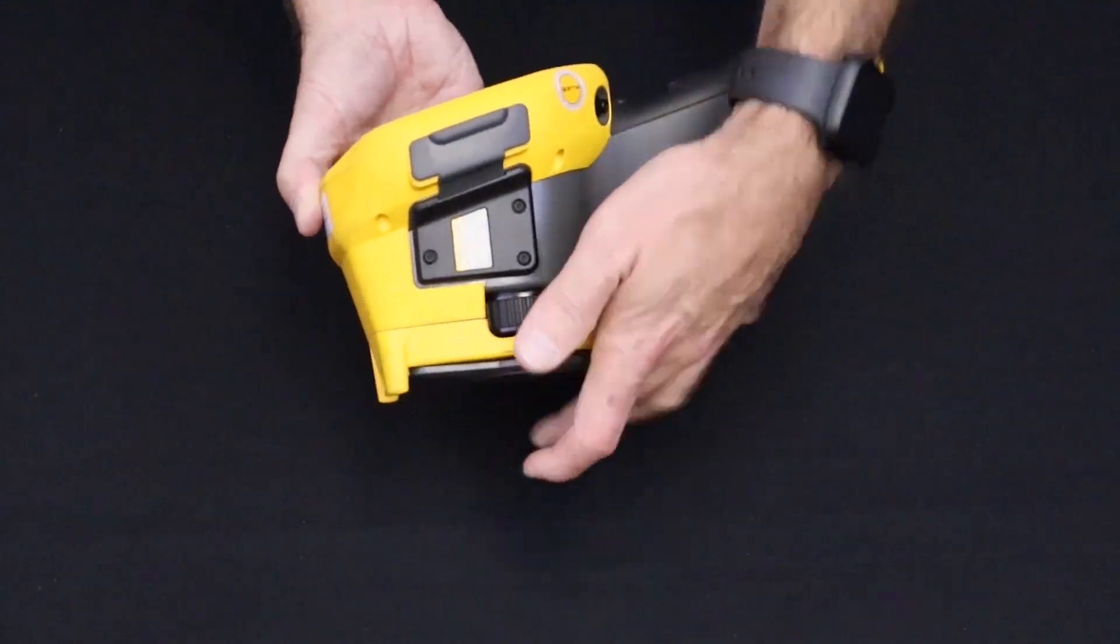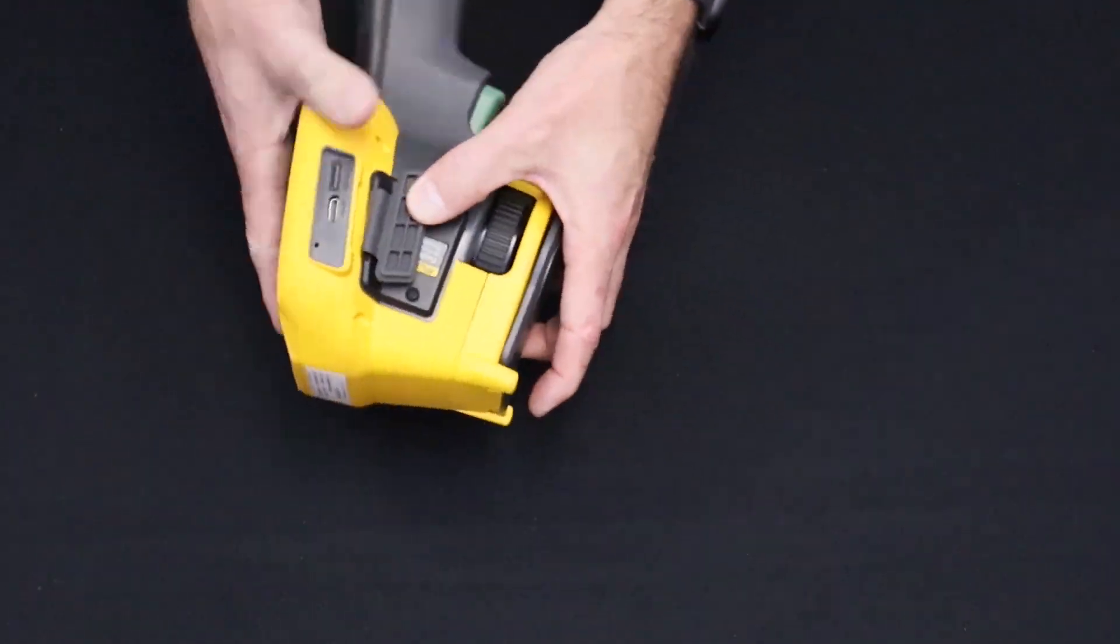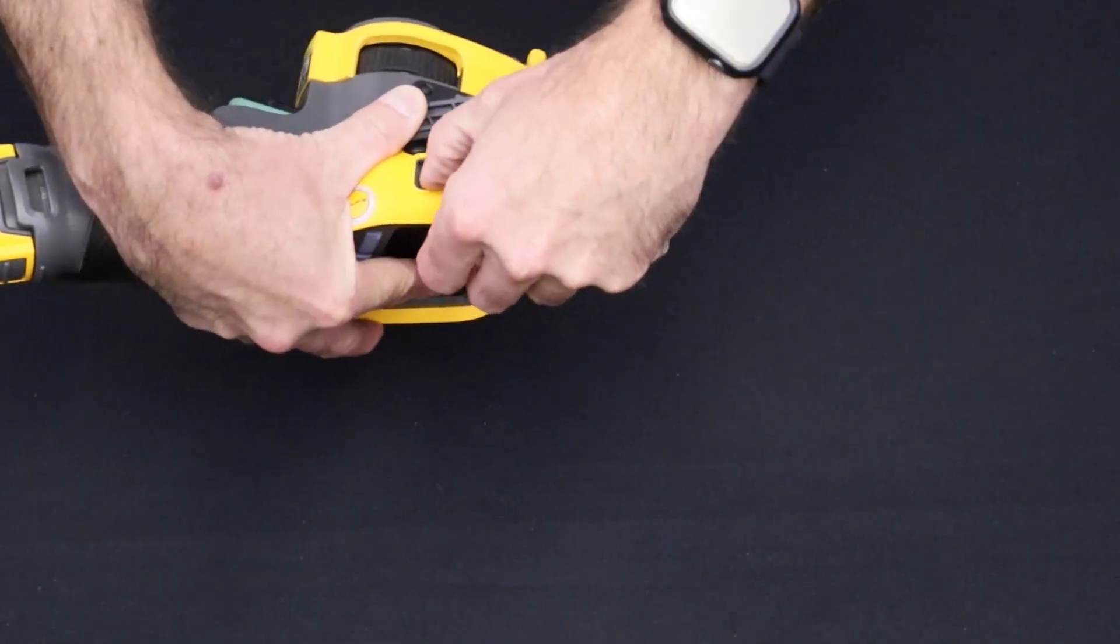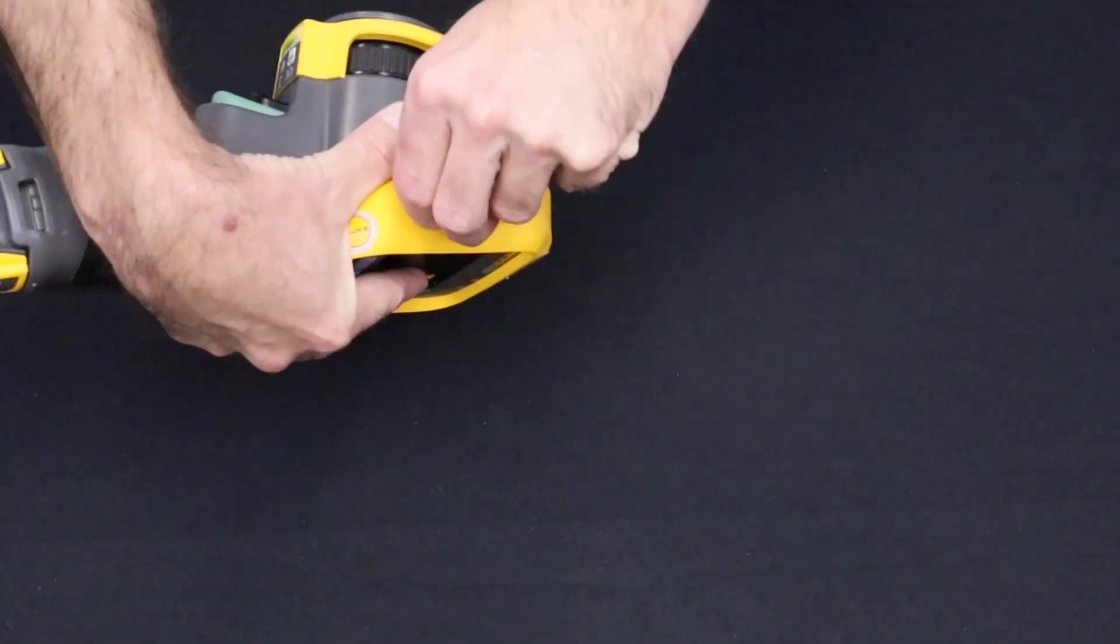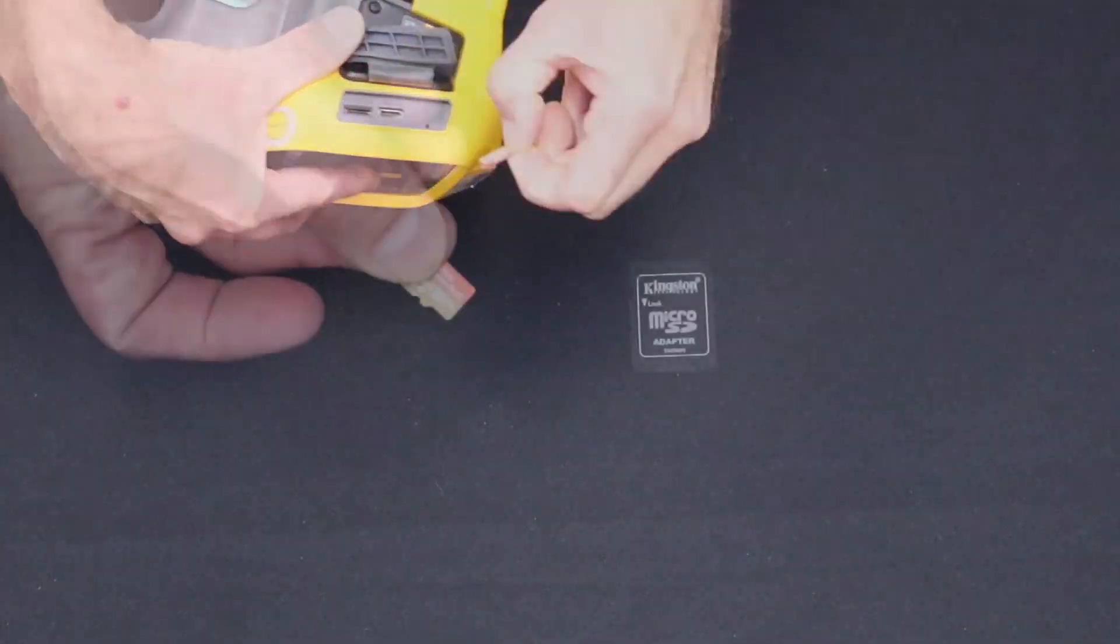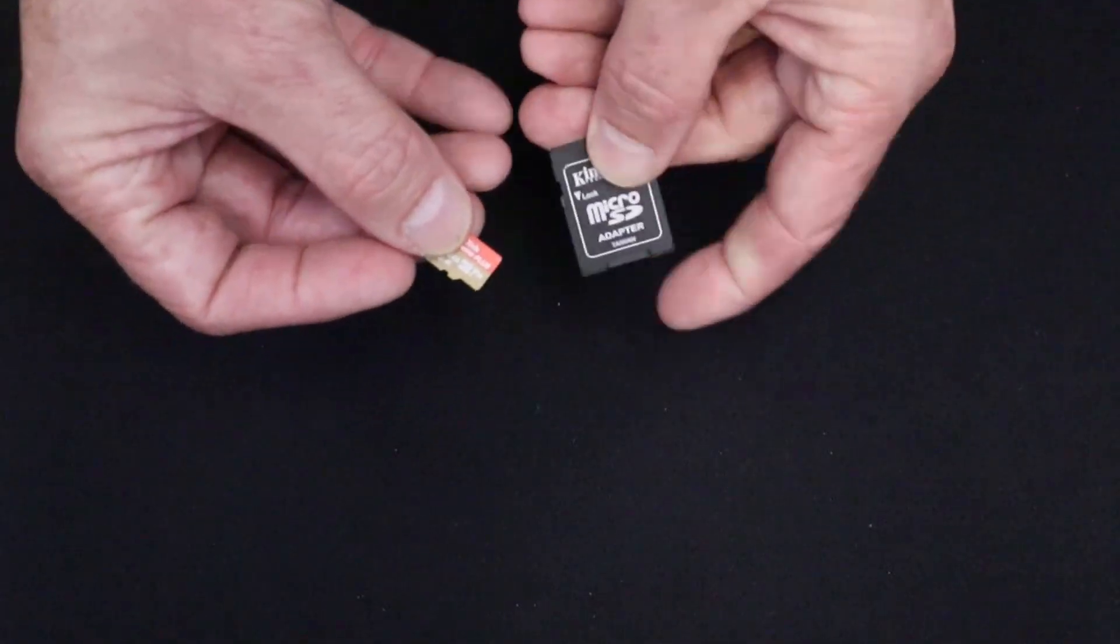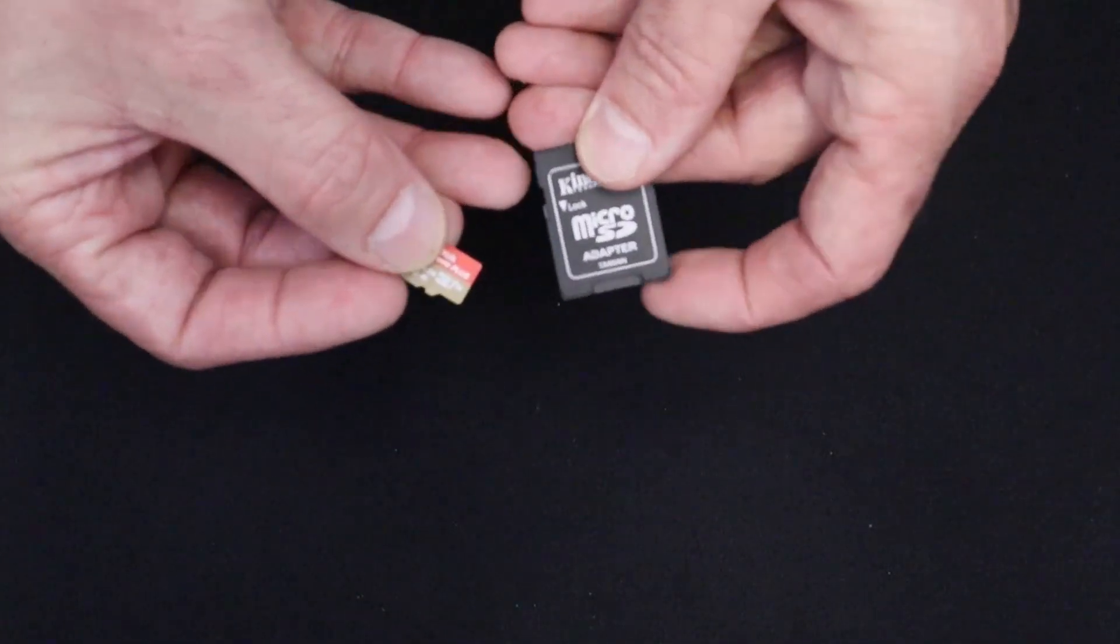So first you'll need to remove the microSD card from the memory card slot. Insert it in the microSD card adapter.